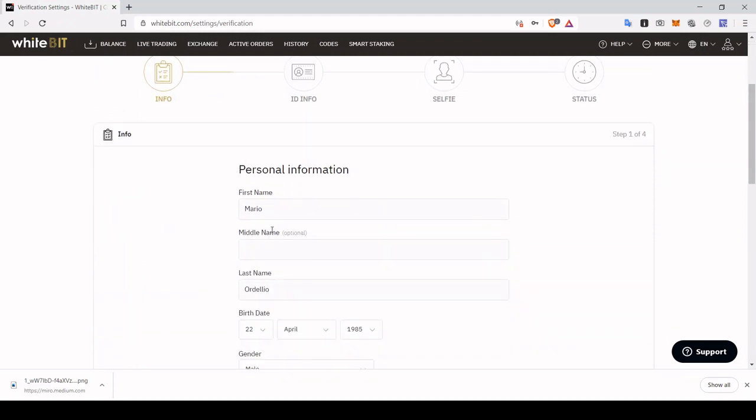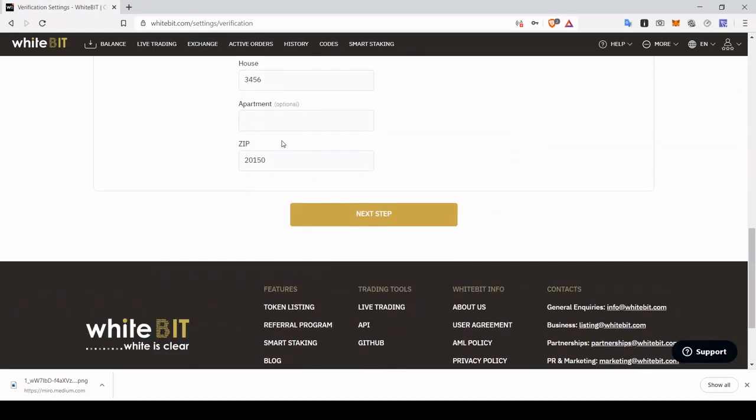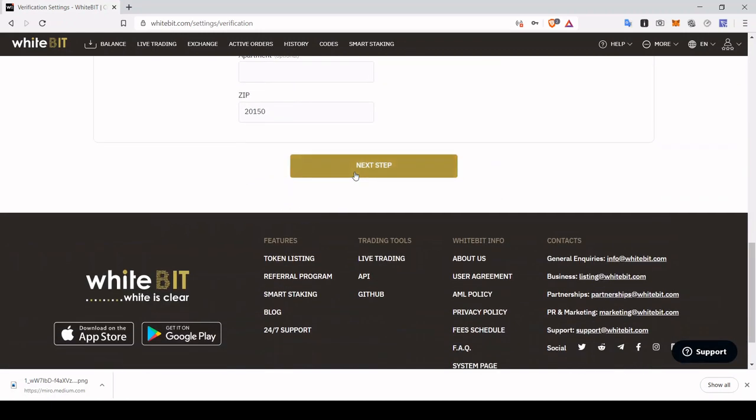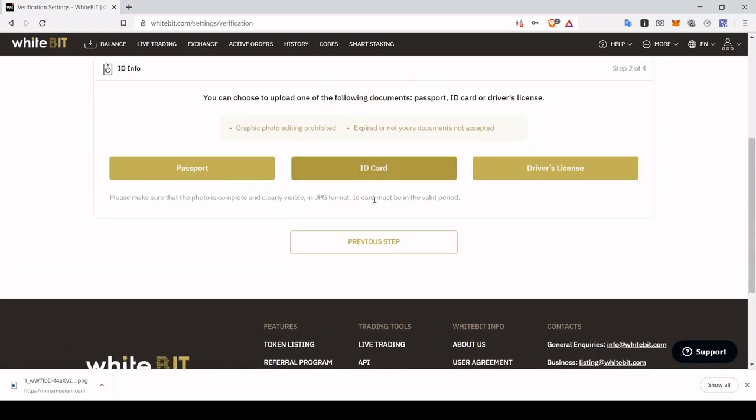I already completed this just to make it quick, but make sure that you enter all the information correctly. Then click next step.